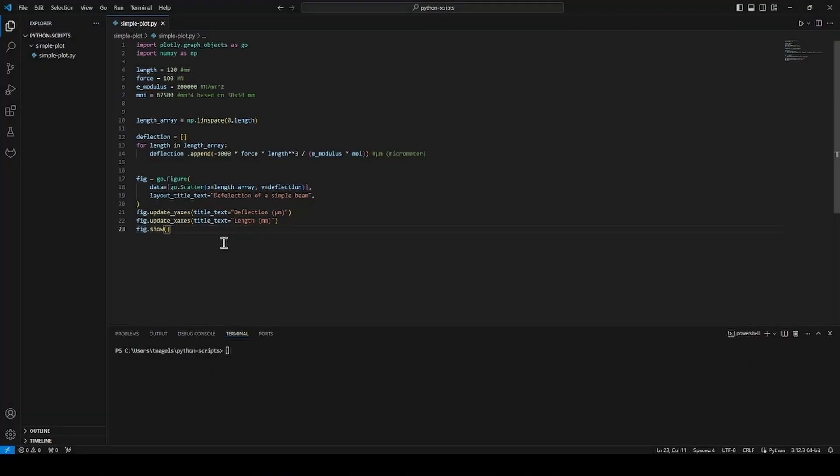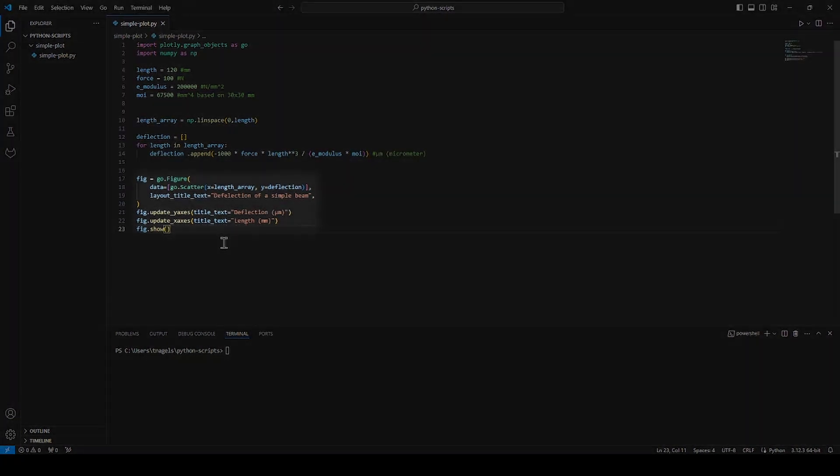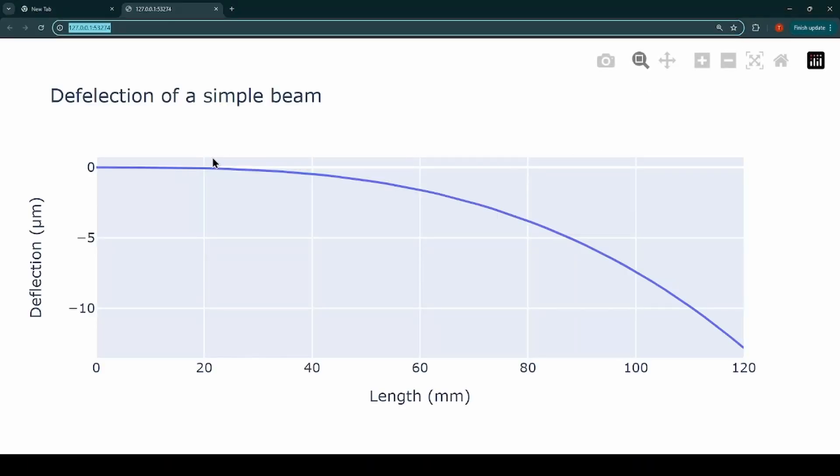Let's jump into this script that I'll be using for this example. The script has four variables, a for loop and it generates a plotly figure. And yes, it is a very simple script but it will help us understand the basic process.